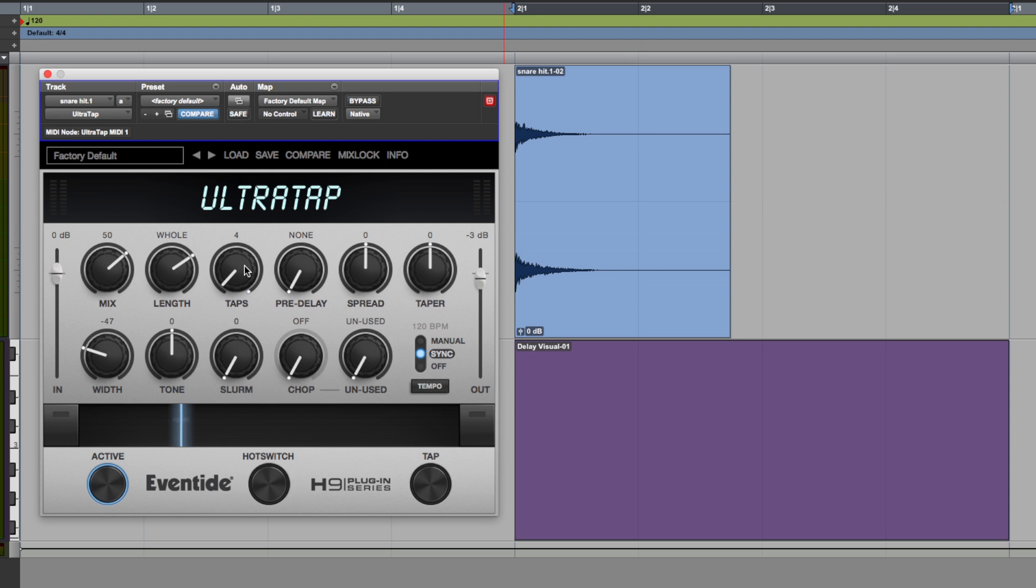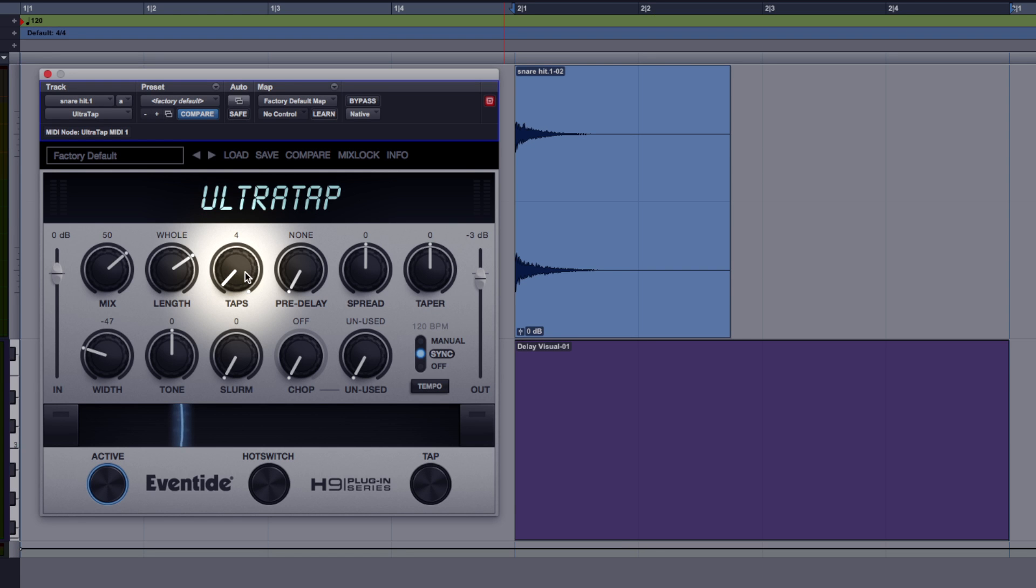Now if I increase the taps up to eight, all basic stuff here for delays multi-tap plugins.